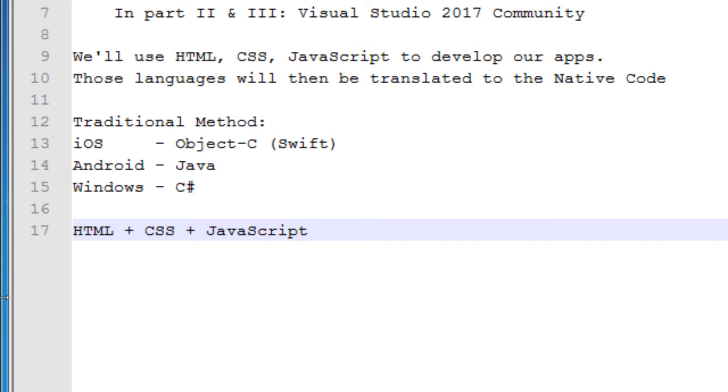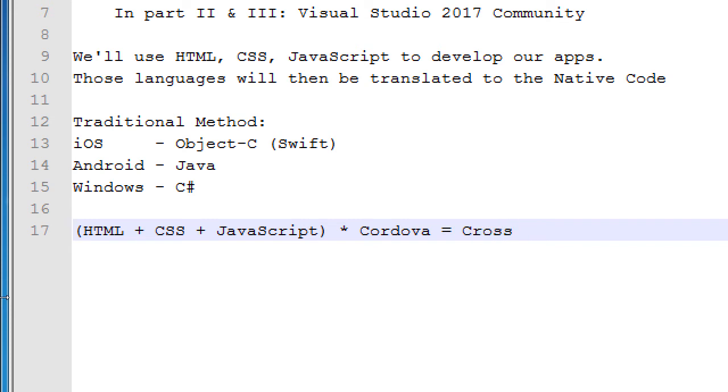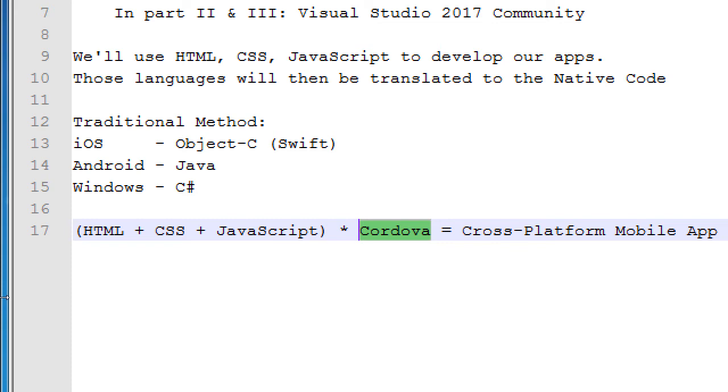So this is different. What we'll do eventually in part two, all of that stuff times Cordova equals cross-platform mobile app. Something we'll look at extensively next month. But that's basically a translator. It takes this code and makes it the code of every language for you. I don't have to learn Objective-C or Java or C-sharp. I know these common web languages that we teach here.